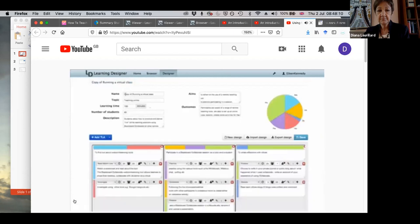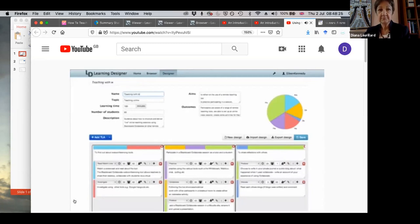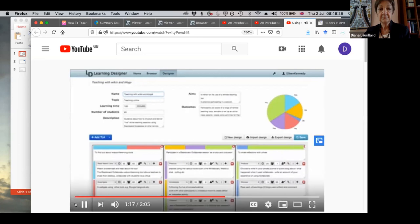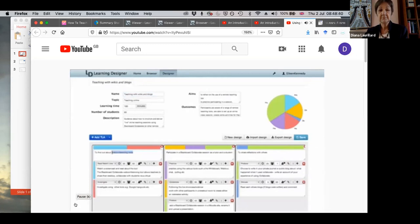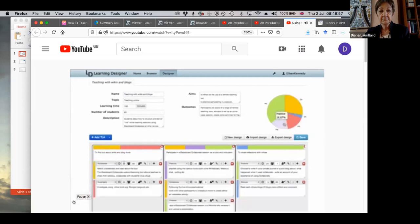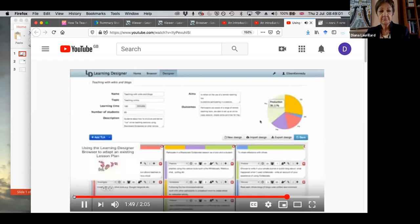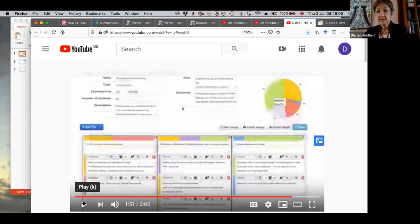Now, I think I can use this design myself. I think I can adapt it to a slightly different purpose. So what I'm going to do is turn editing on. What that does is it creates a copy of the original design for me. But the first thing I need to do is change that name because I don't want it to be called copy of running a virtual class. I think I'm going to call it teaching with wikis and blogs, and I'm going to use Brigitte's central idea but adapt it to my own purposes. So while she says in her first TLA that she wants the students to find out about web conferencing tools, I'm going to suggest they find out about wikis and blog tools. And then I can go on and adapt the original design to my own needs.